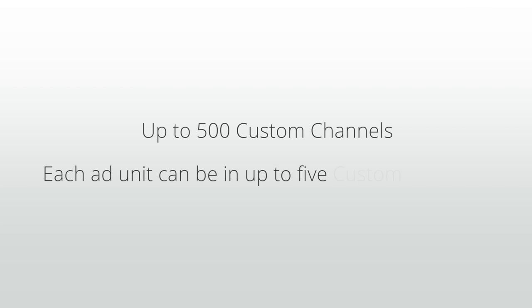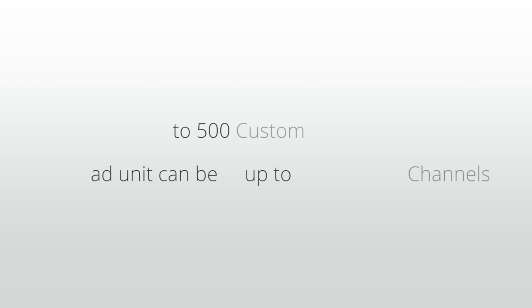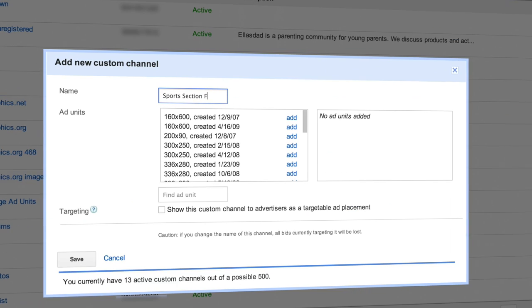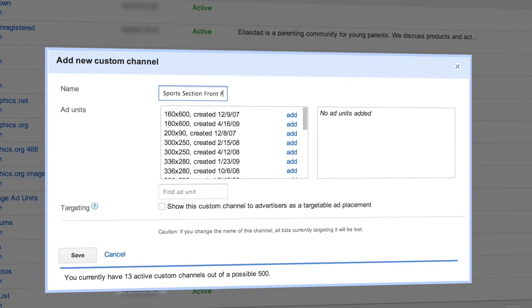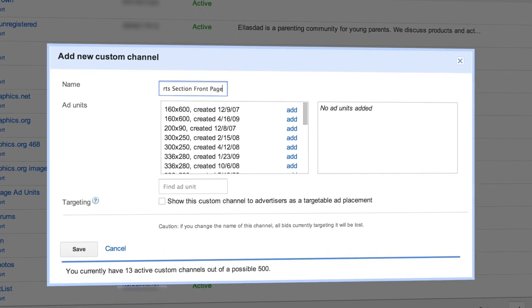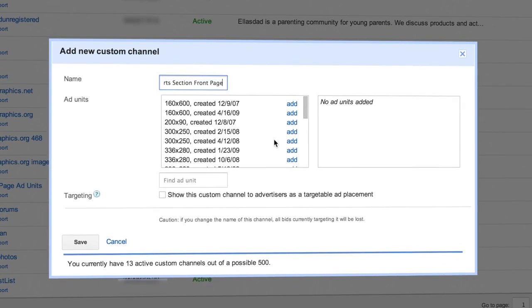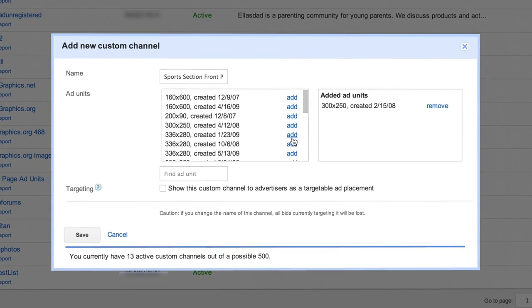You can create up to 500 custom channels in your AdSense account and track each ad unit using up to five different custom channels. Take advantage of custom channels to organize your inventory and make yourself more visible to advertisers.